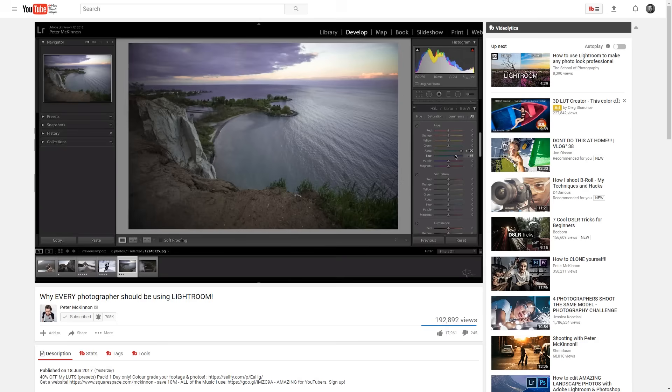His latest video is called 'Why Every Photographer Should Be Using Lightroom.' He's explaining how you can adjust all kinds of sliders regarding exposure, brushes, saturation, and so on. And that's a very useful tutorial.